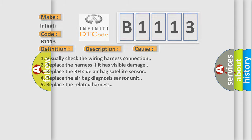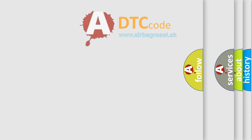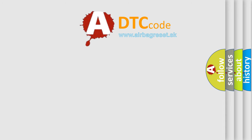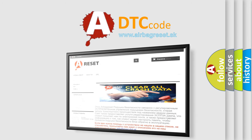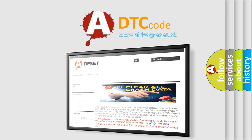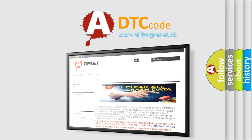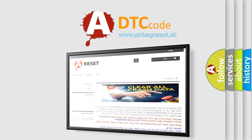The Airbag Reset website aims to provide information in 52 languages. Thank you for your attention, and stay tuned for the next video.